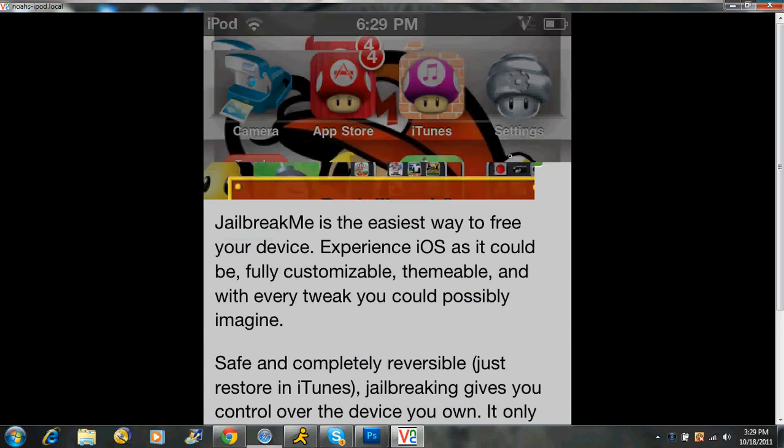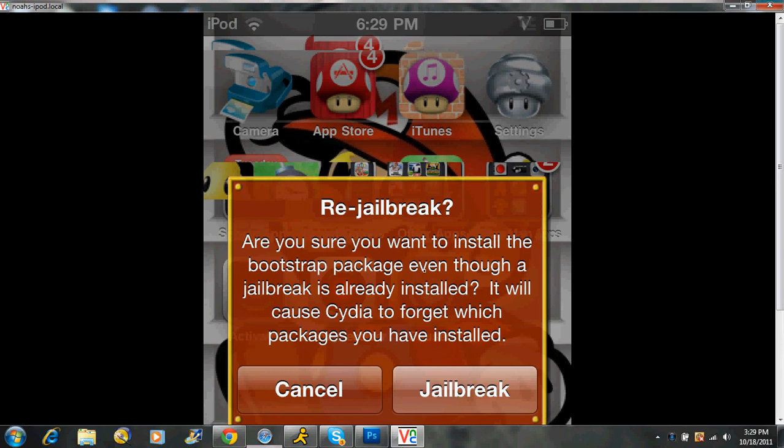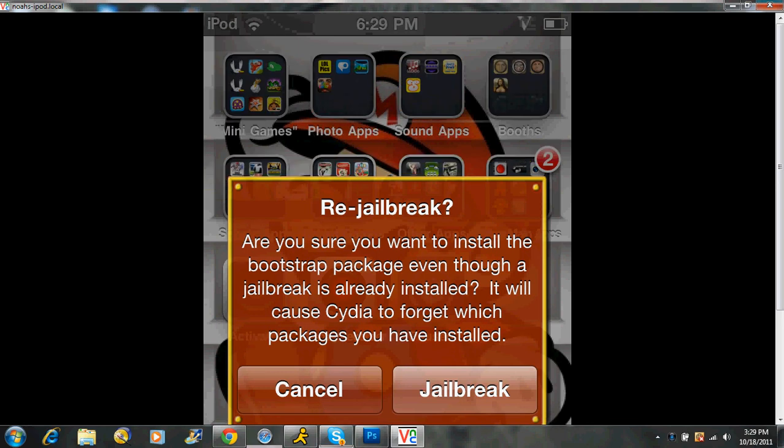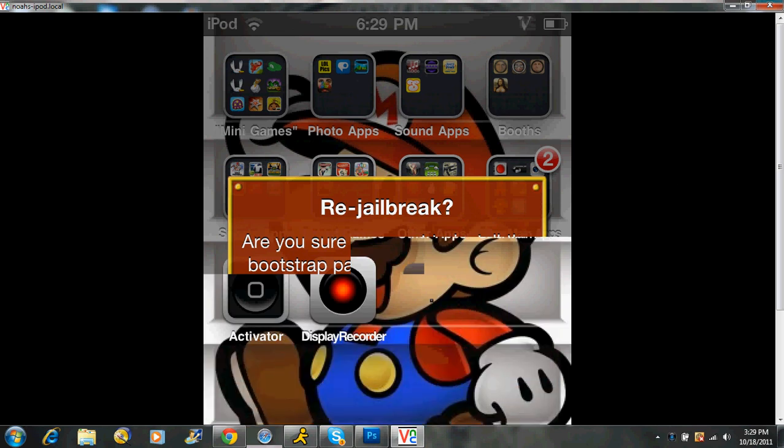Now, mine says to re-jailbreak because I'm already jailbroken. But you're just going to continue with the jailbreak, and I think it'll make you restart your iPod, but go ahead and do it. So then you can hit, I'm just going to hit cancel.